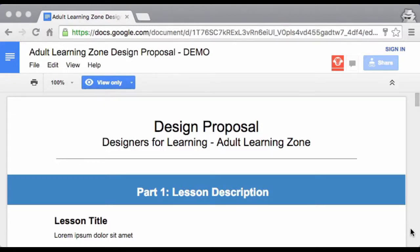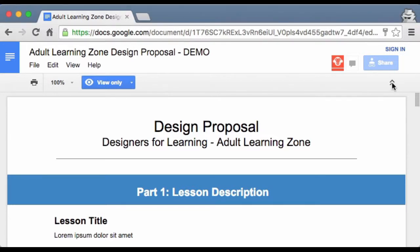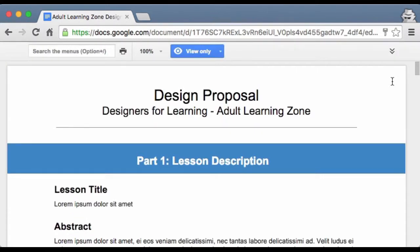Hi everyone, this is Jennifer Madrill and I'm just going to take you through a quick review of what the design proposal will look like when you're done. So as you can see from this image here, it looks an awfully lot like the design guide.